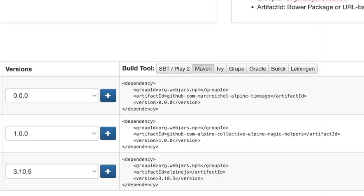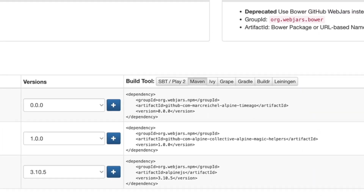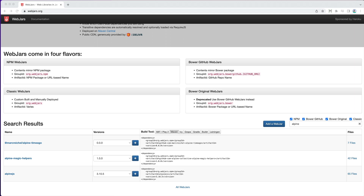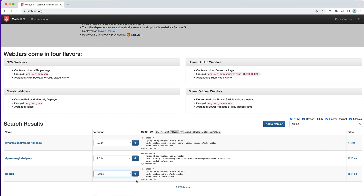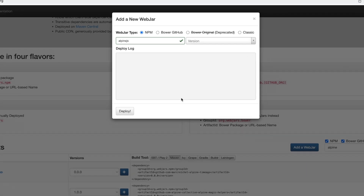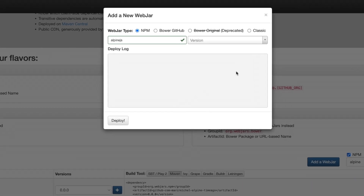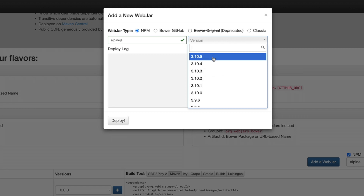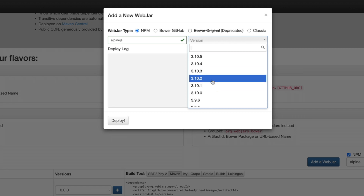Now we can just copy and paste the declaration into our pom.xml. By default, we get the latest version that is available on the WebJars website. If we want an older version, we can select one from the combo box. If the version we want is not available as a WebJar yet, then we can use the plus sign to have the WebJars website deploy that version as a WebJar. Select the version you want in this combo box, press the deploy button, and it will be deployed to Maven Central.